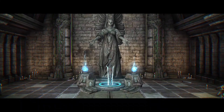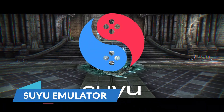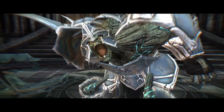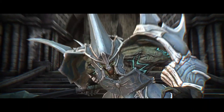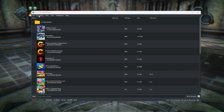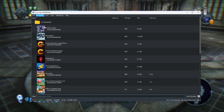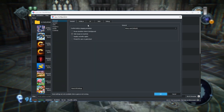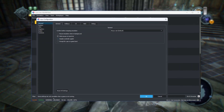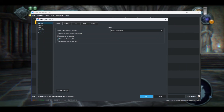Number five: Suyu Emulator. The Suyu Emulator, a fork of the Yuzu Emulator, is a powerful tool for emulating Nintendo Switch games on Android and PC devices. With its high compatibility, user-friendly interface, and robust performance, it has become a top choice among emulators. The emulator supports a wide range of platforms, including Windows, macOS, Linux, Android, and iOS devices, making it versatile and accessible.